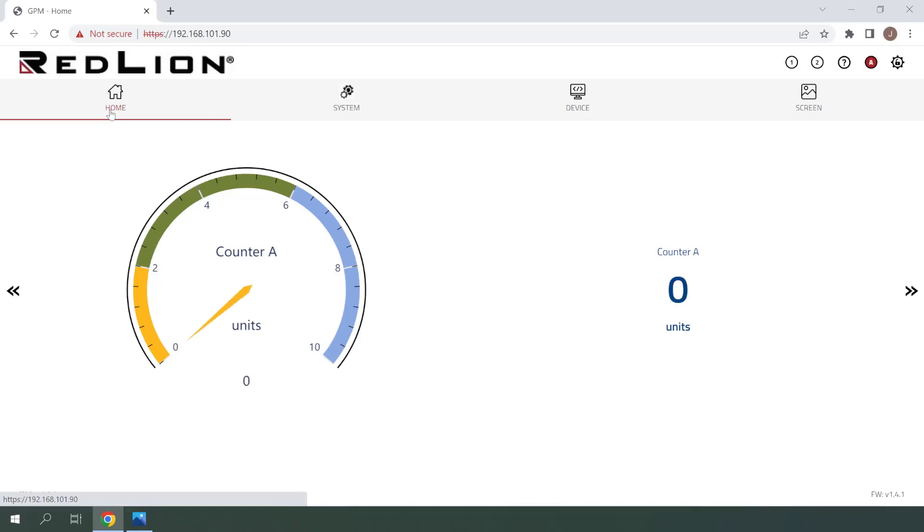And that's it for Counter Configuration on the PM50D Digital Panel Meter. Thank you for watching.